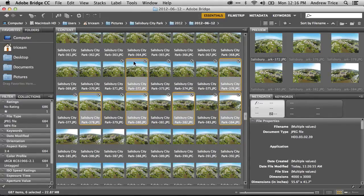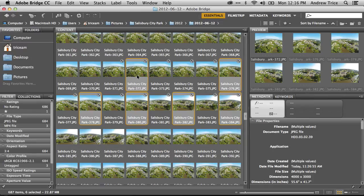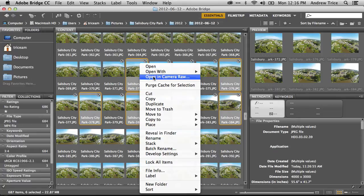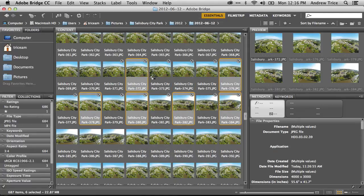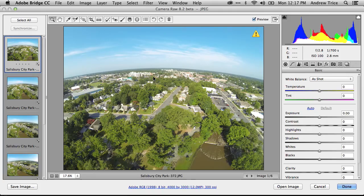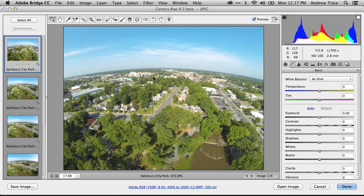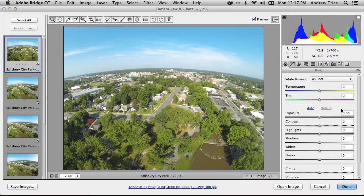So I've already got some images selected here in Adobe Bridge. And what I'm going to do is actually turn these into a panorama. So I'll just take the images that I've selected, right click and open in Camera Raw. And this opens up the Camera Raw dialog with all the images selected. In here, I could go ahead and tweak colors, exposure, contrast, whatever.